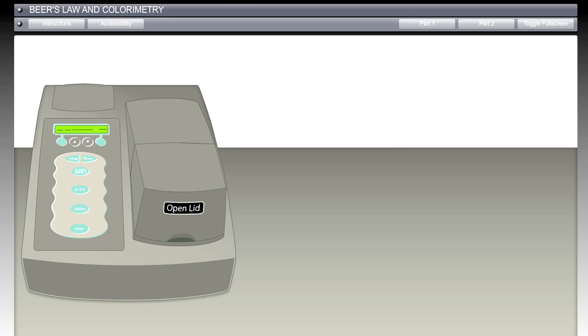Hello, my name is Rennie Vogt-Lowell and we are about to have a quick demonstration of the Beer's Law and Colorimetry Spectrophotometry Science Lab.